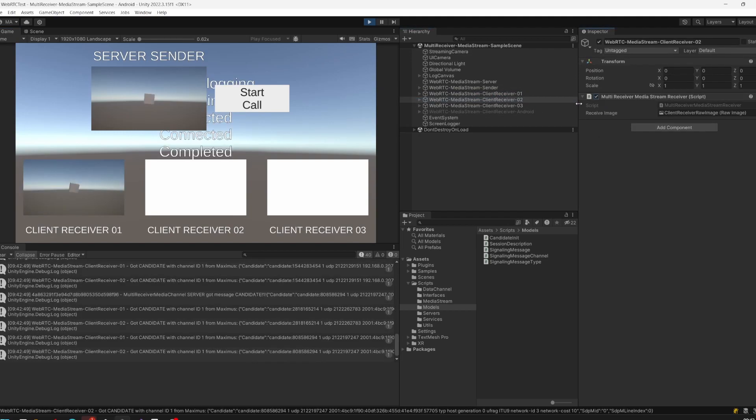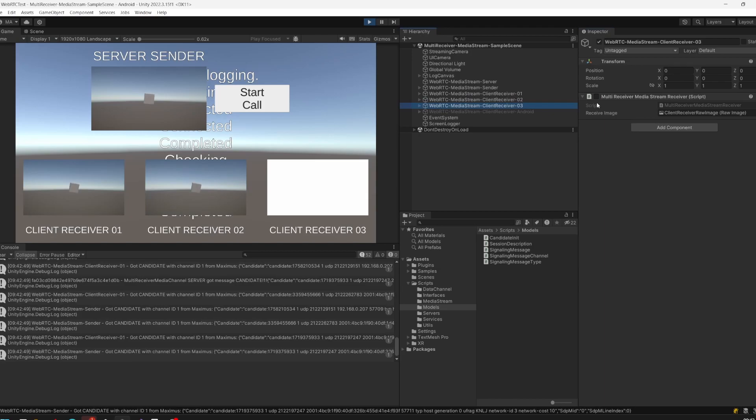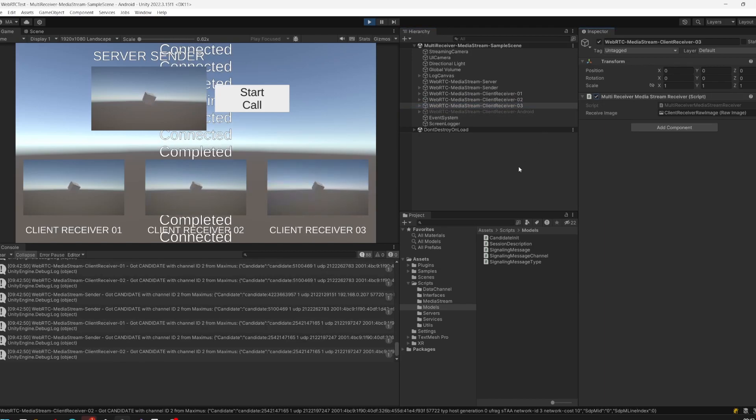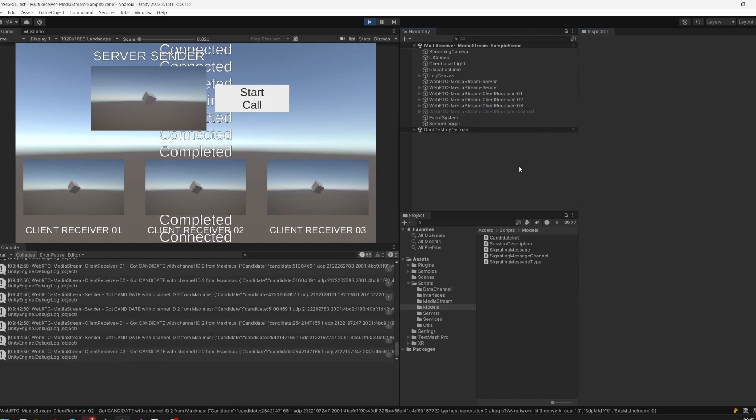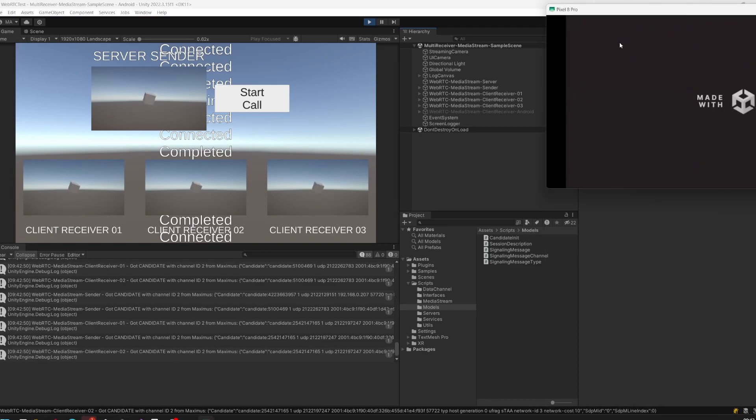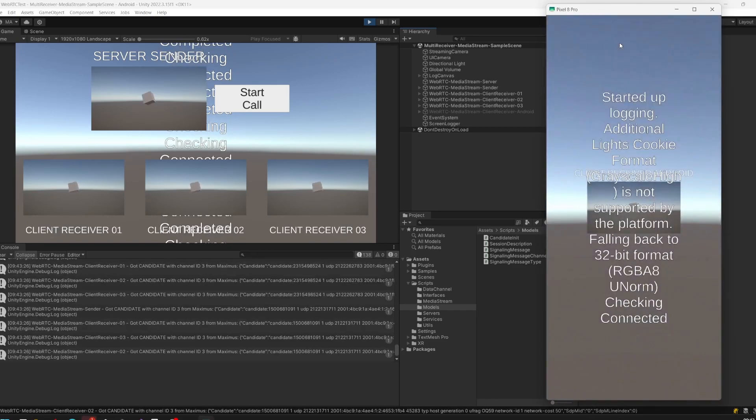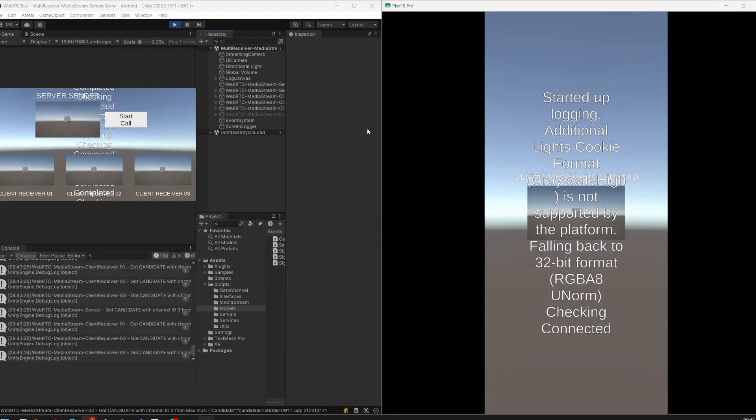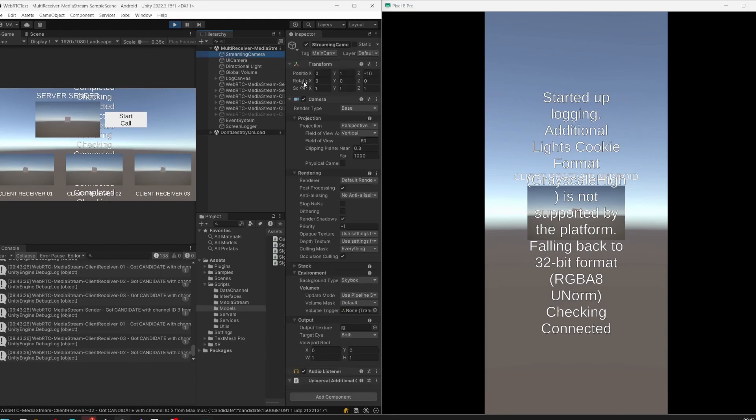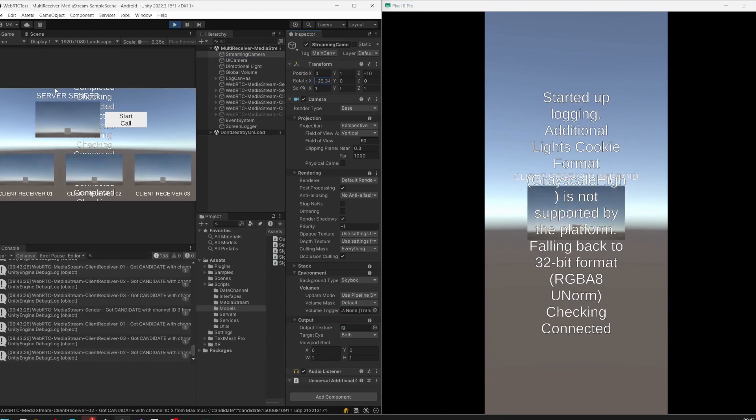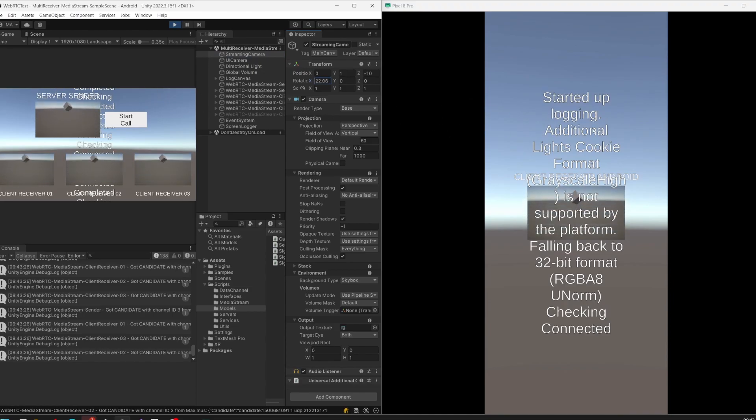Client one, client two, client three, and we even have a client connected over the network. As you can see on my Android phone, the stream is connected too. We're now trying to move the streaming camera and the movement is also propagated to the Android client as you can see on the right side.